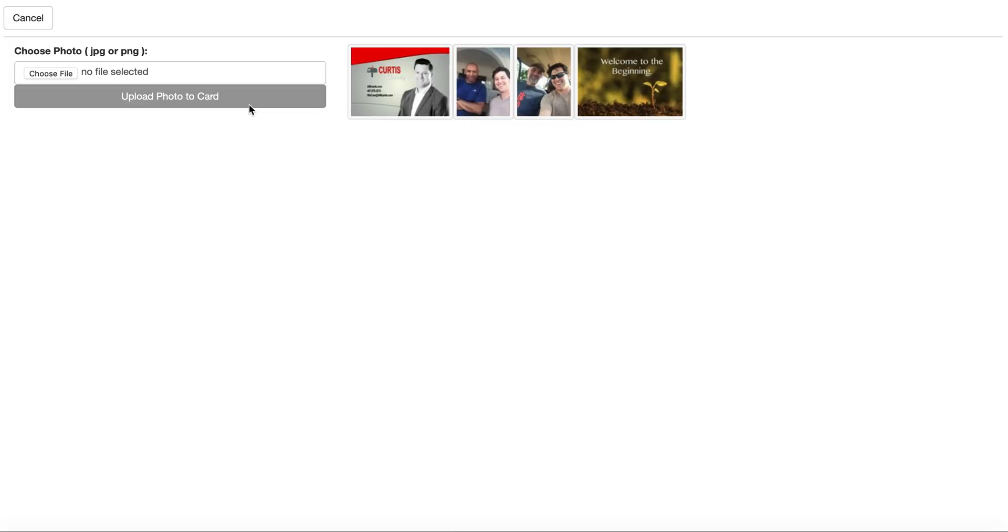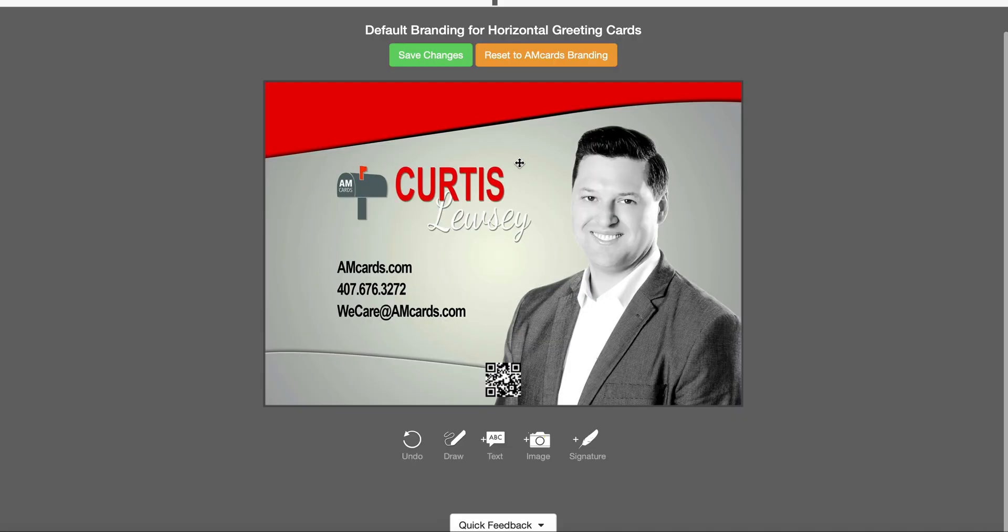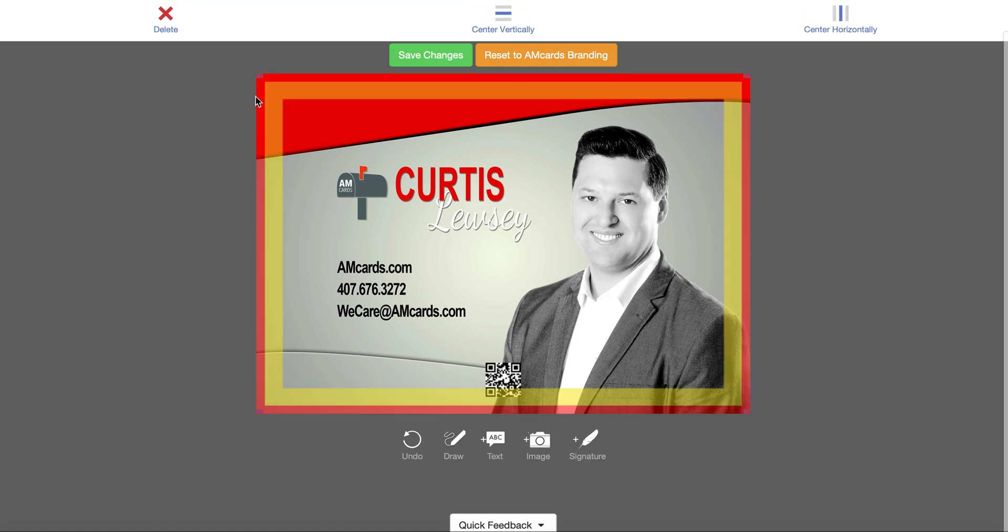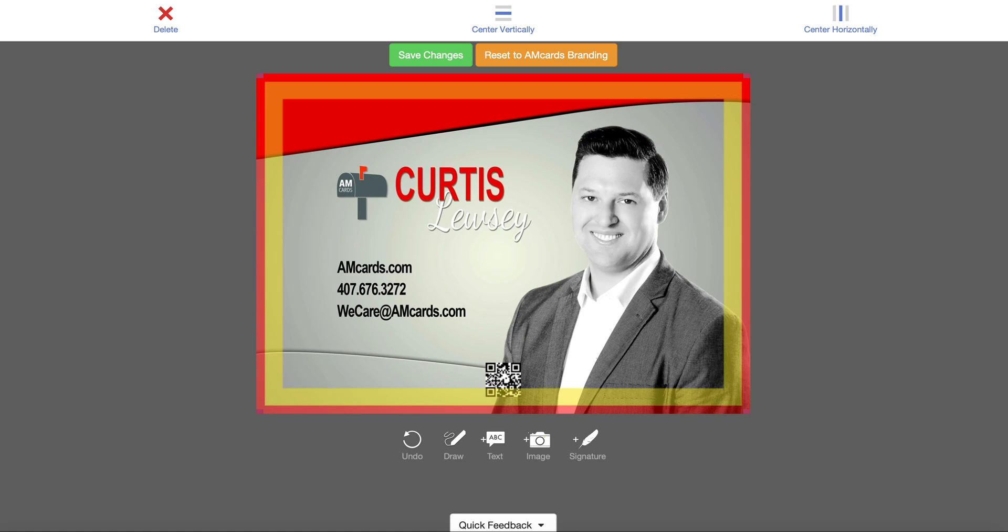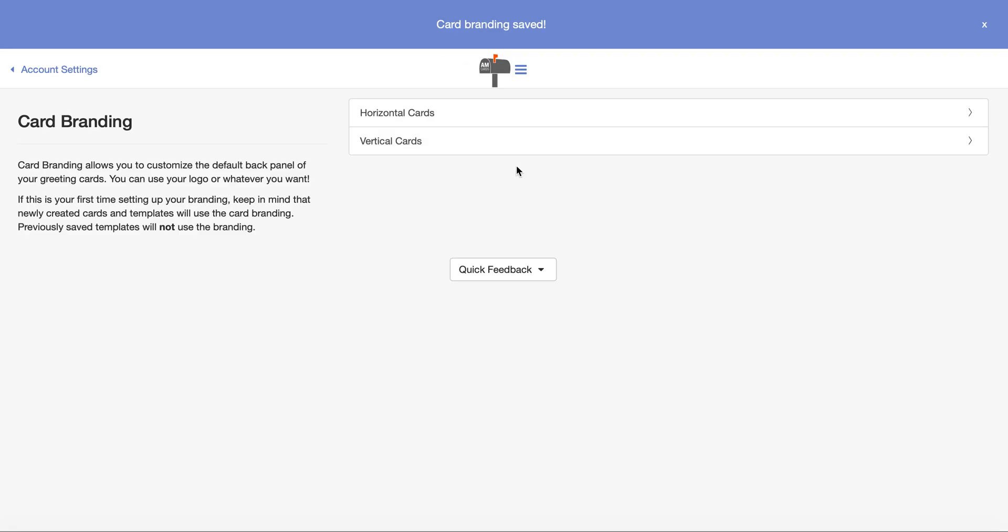Now I'm going to put branding on the back of the card. Take a look at this. The red on the outside is what gets cut down. Yellow is the safe zone. We recommend all text and images to be inside the yellow. Nothing over where this box is because it will not print. Make sure your information, like your phone number and email address, is not down here where this QR code is. Then just hit save changes.